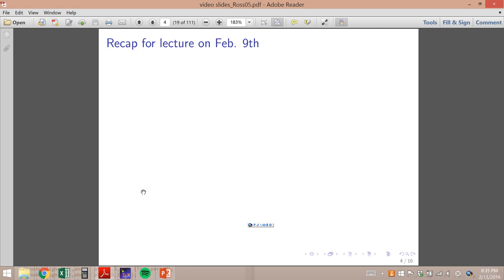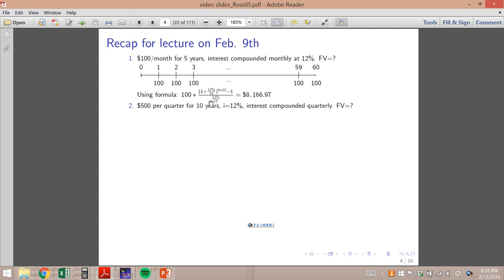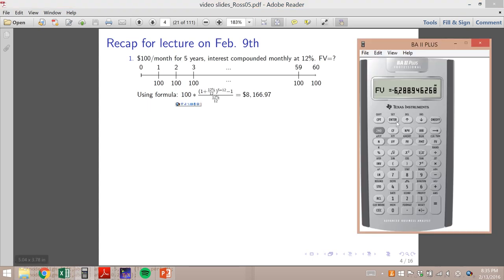Now for the second example, we can also use the financial calculator. Let me show you. First, clear the memory — go to Second, Clear Time Value of Money, then Second Quit. That sets all numbers on the third row to zero.